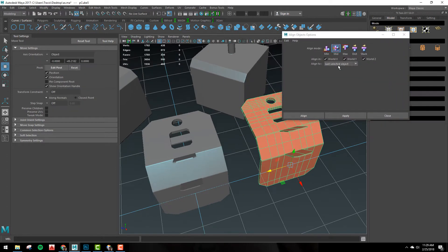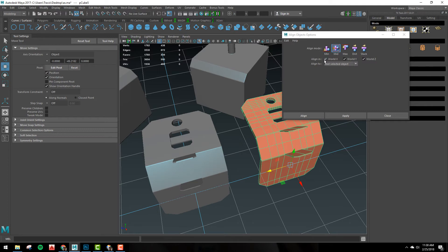I don't want to go over all the features in here but what you want to know is that in Align Mode you want to leave this at Mid and then Align In you want to have each one of these ticked x y and z so it'll align perfectly with it.